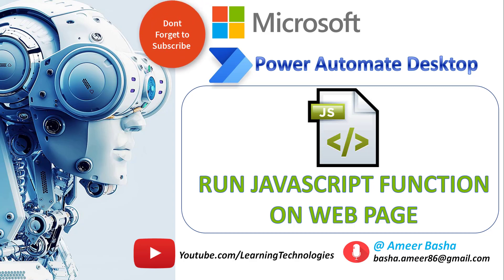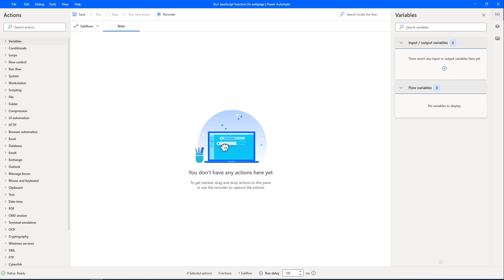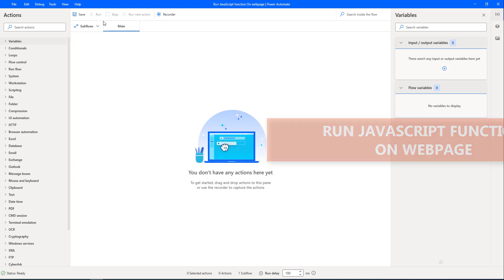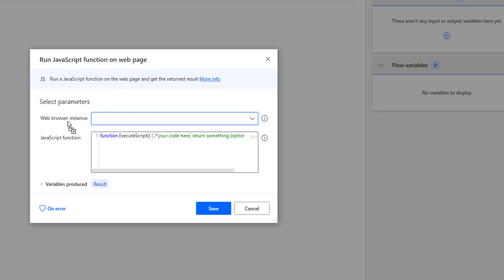Hello techies. In the previous tutorial we learned how to work with the Run JavaScript action. Now in this tutorial we will learn how to work with the Run JavaScript Function on Web Page action in Power Automate Desktop. This action functions similarly to the Run JavaScript action — if you want to use JavaScript to handle and alter web elements, we can use it. It executes code on loaded web pages, and using JavaScript we can handle virtually any element on web pages such as text boxes and images.